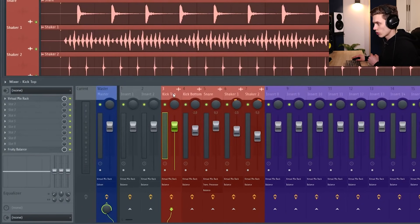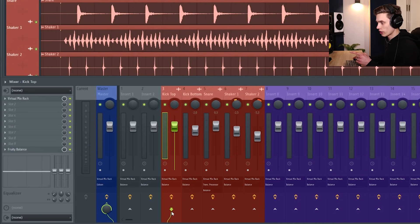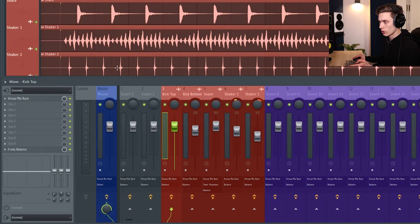The first thing to notice is that on each channel there's this little green line that comes down and it goes down from the channel and then out to the master which is this blue channel here.